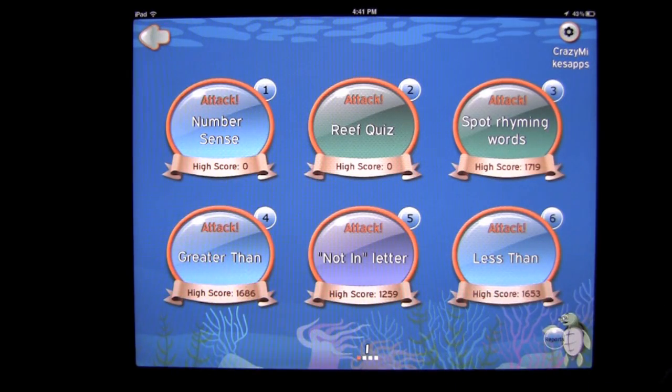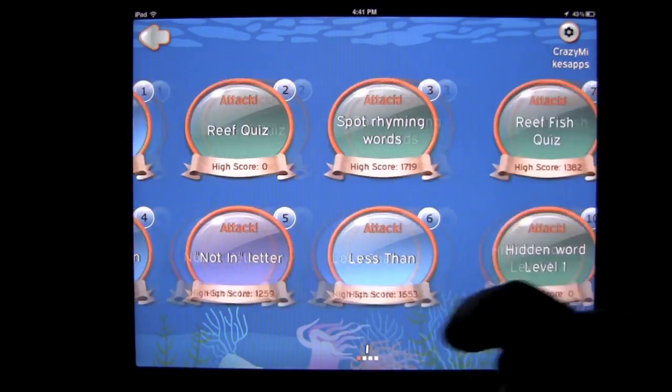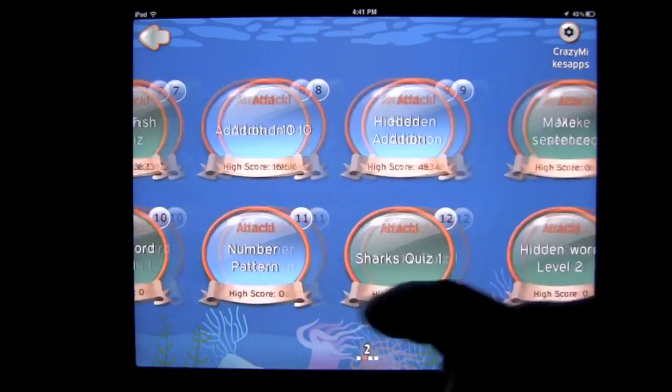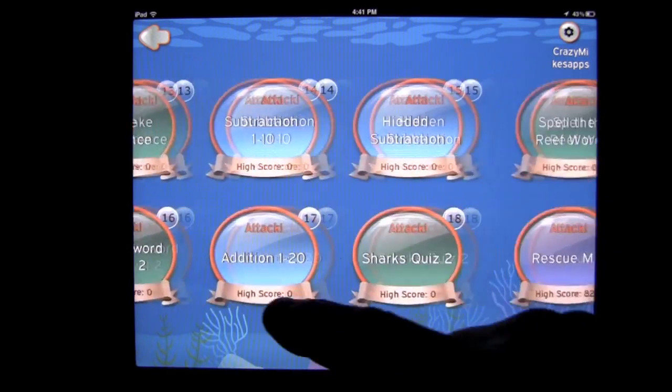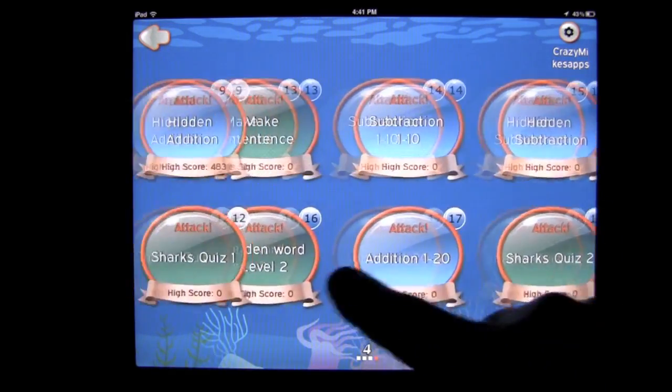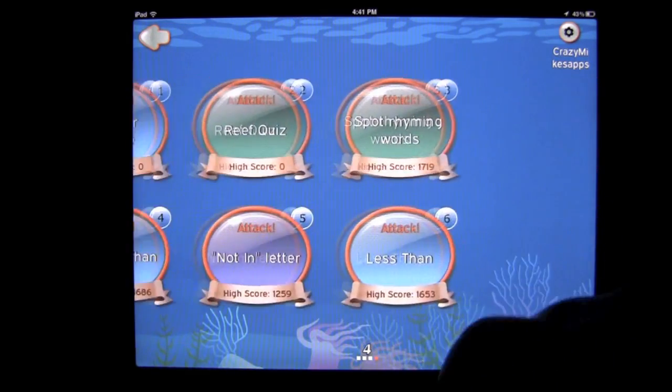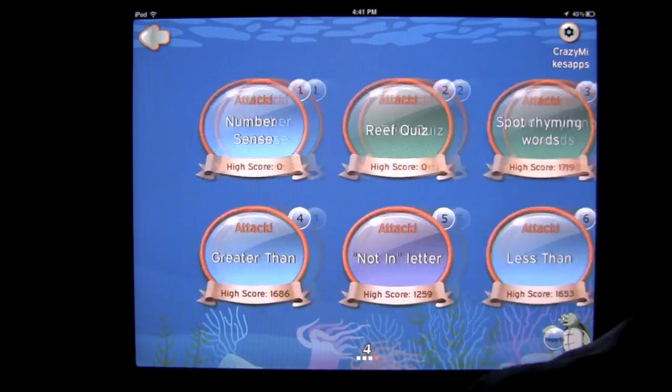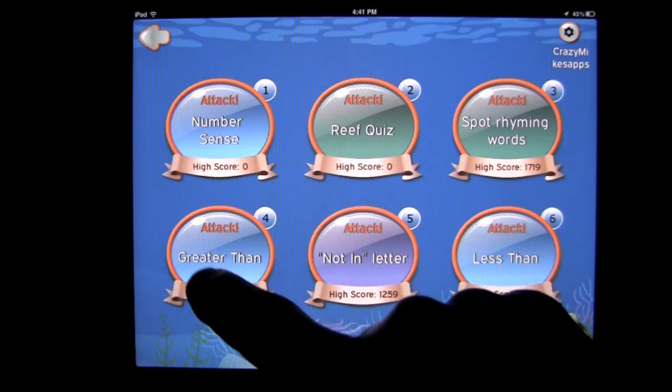Let's check that out — you can see the 22 different games in the paid version. In the free version, you get six of those games.